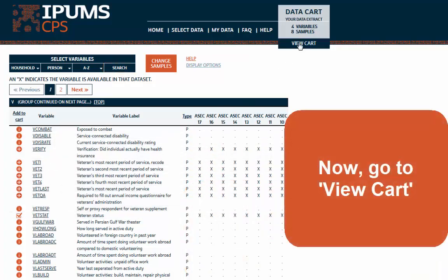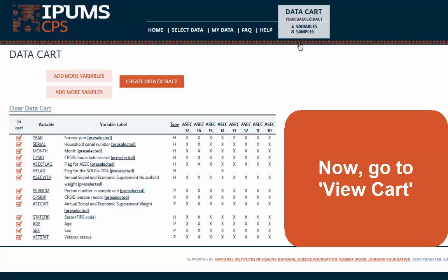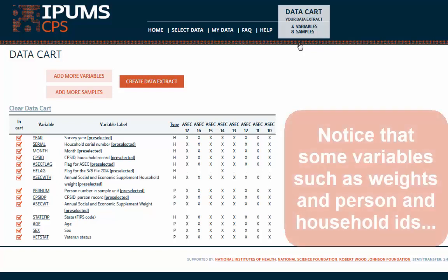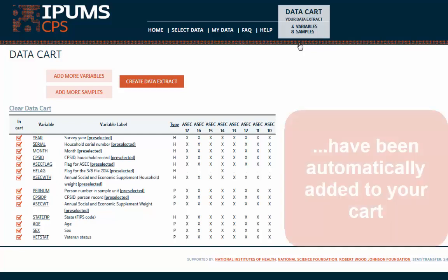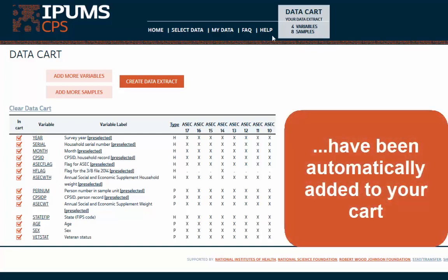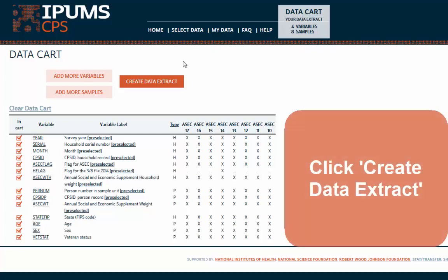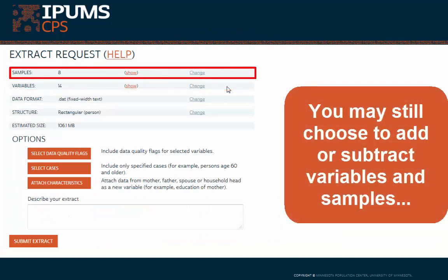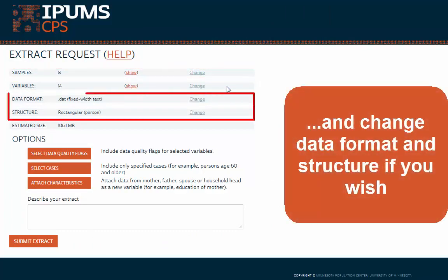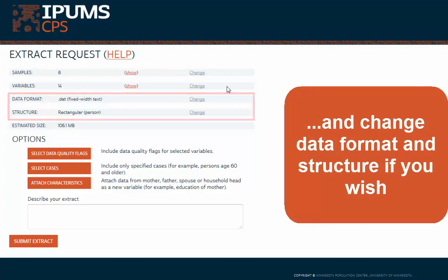Now go to View Cart. Notice that some variables such as weights and person and household IDs have been automatically added to your cart. Click Create Data Extract.